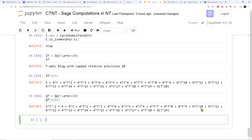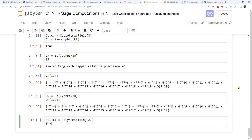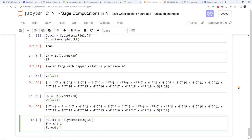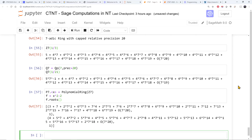I can also factor polynomials over the p-adics. I can define a polynomial ring over the 7-adics and figure out whether the square root of 2 is a 7-adic number. x squared minus 2 does factor over the 7-adics, and it gives me the first 20 digits of the 7-adic expansion of sqrt(2).